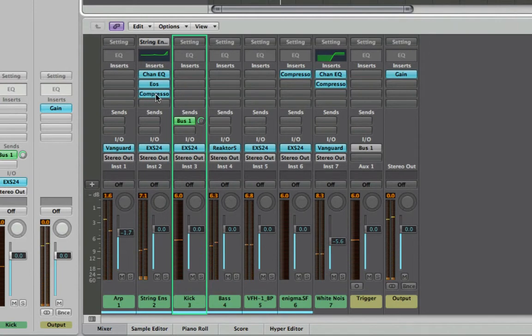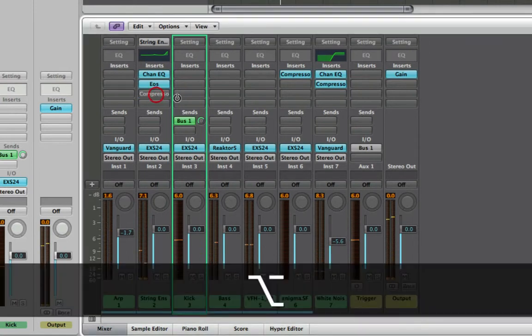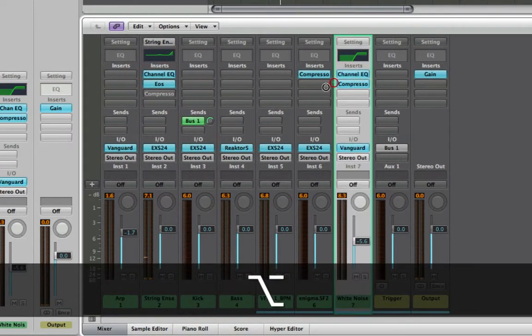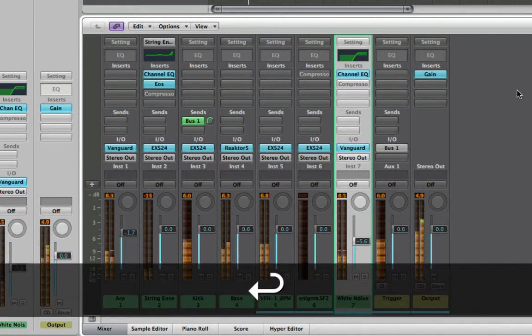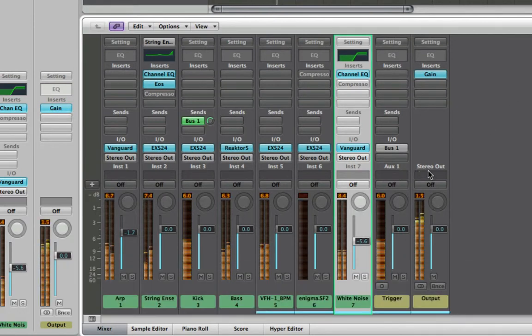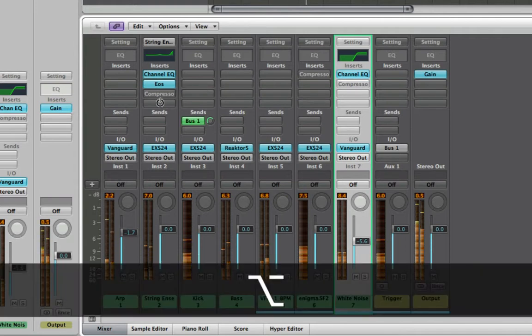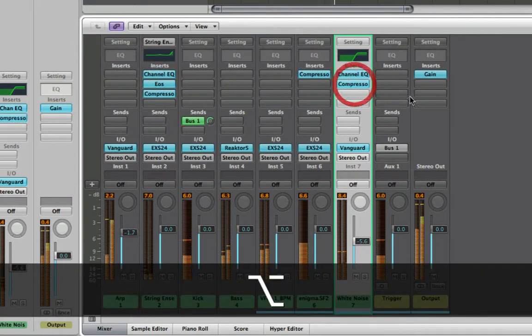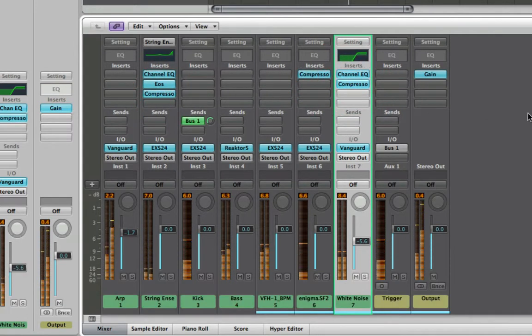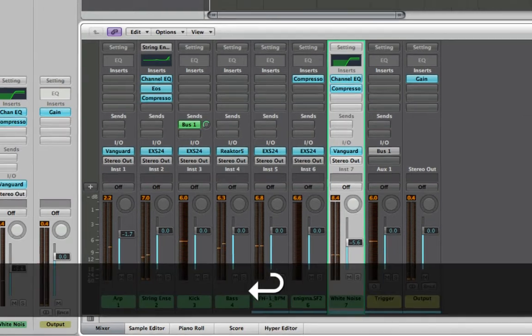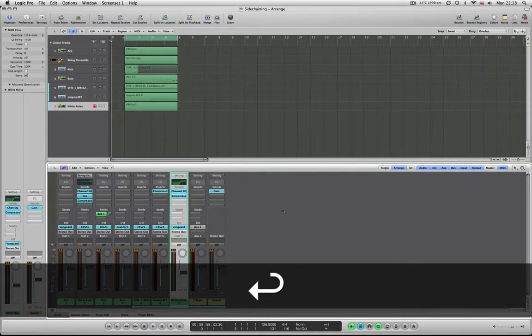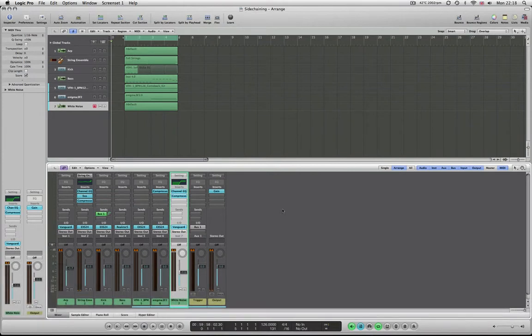So just to show you I'm just going to hold option and click these just to bypass the compressors and give you a before and after taste. Obviously the white noise makes it sound a bit naff but put the compressors back in.